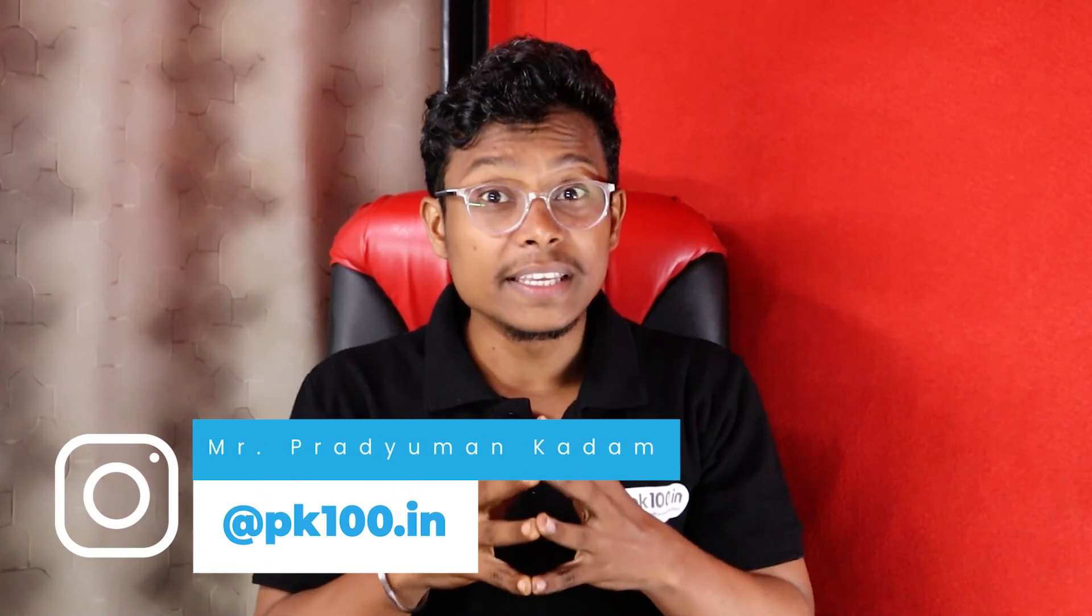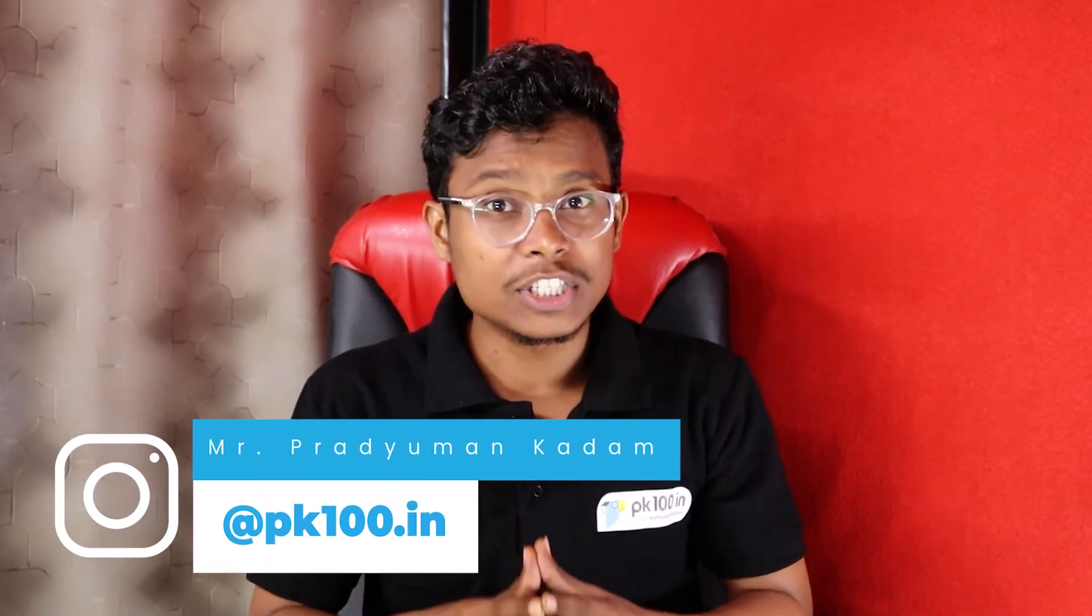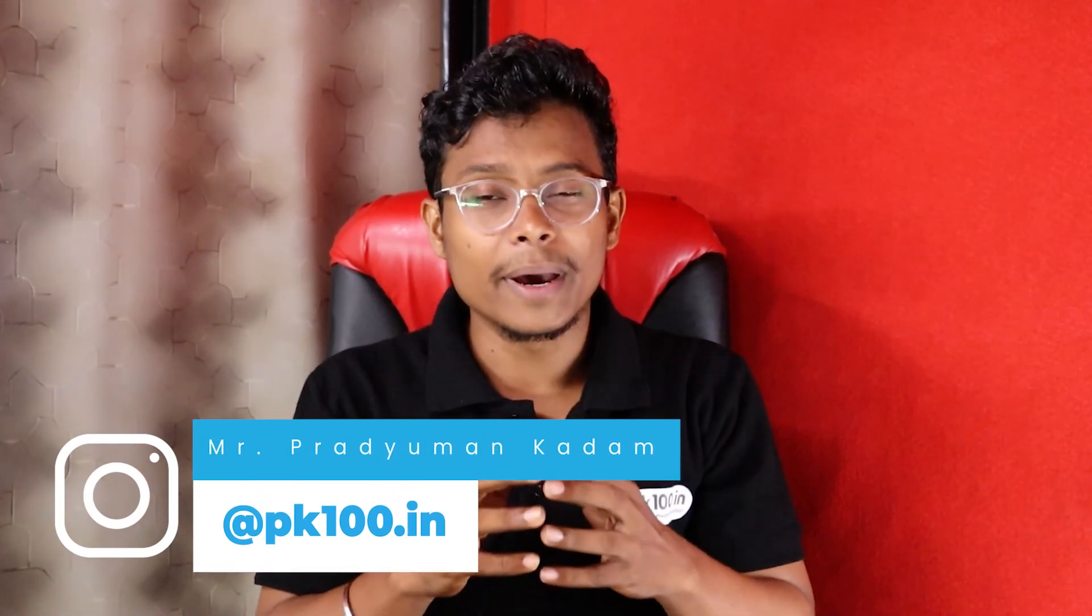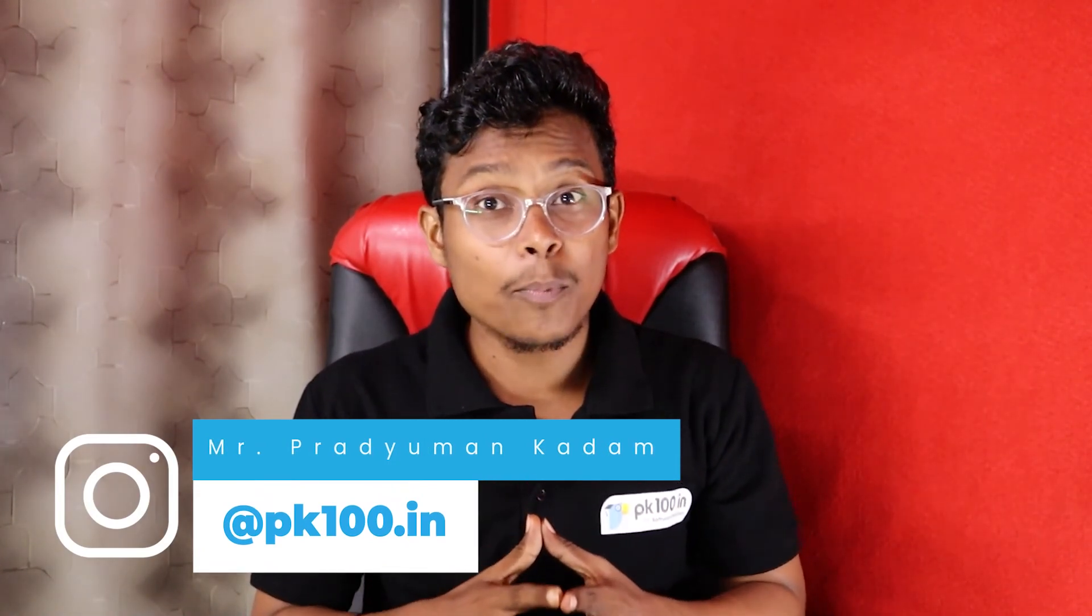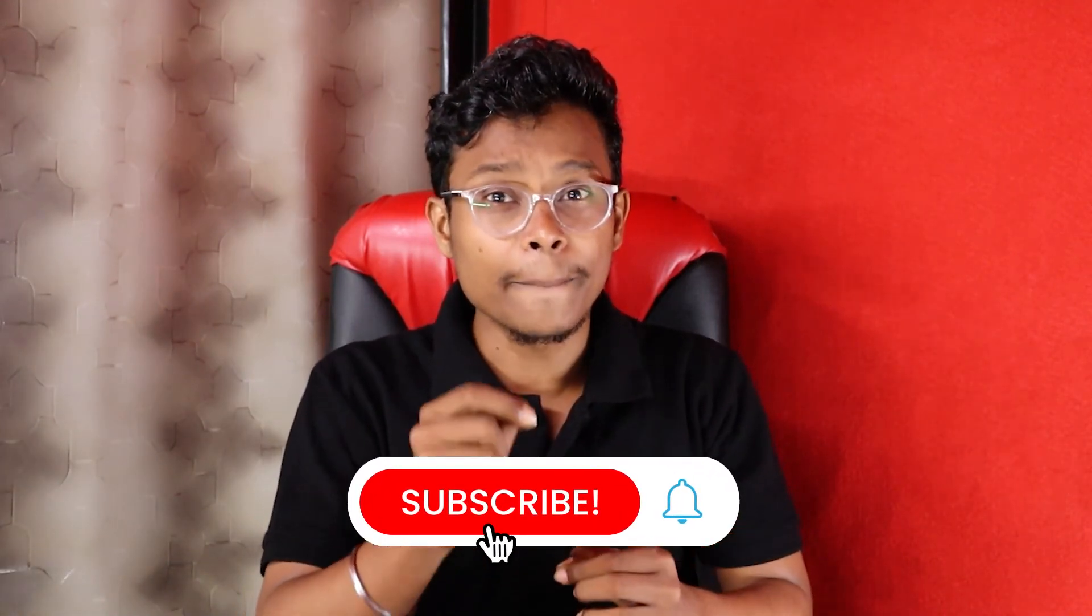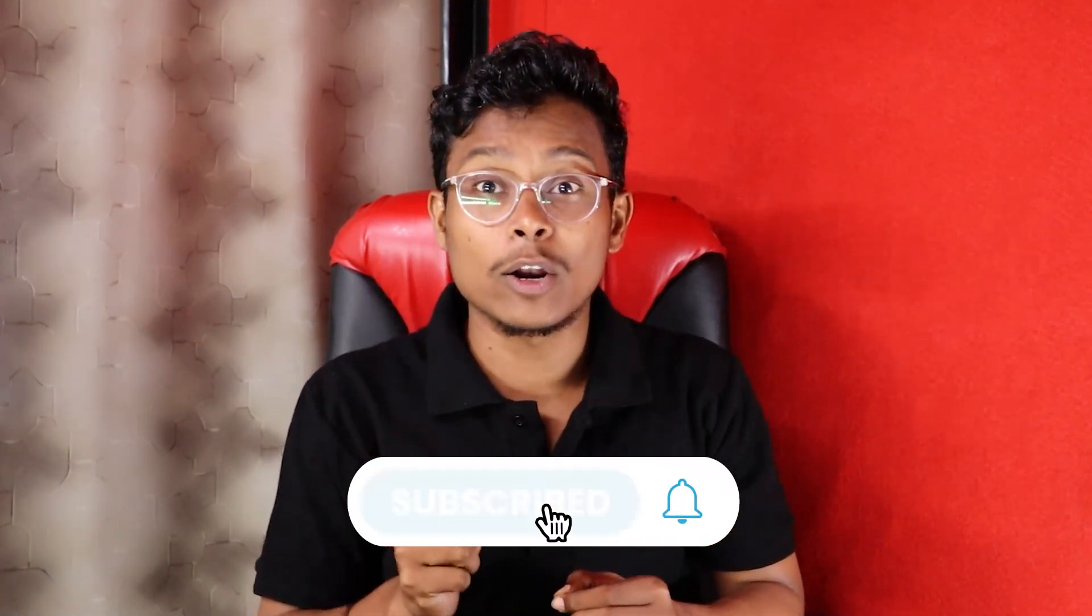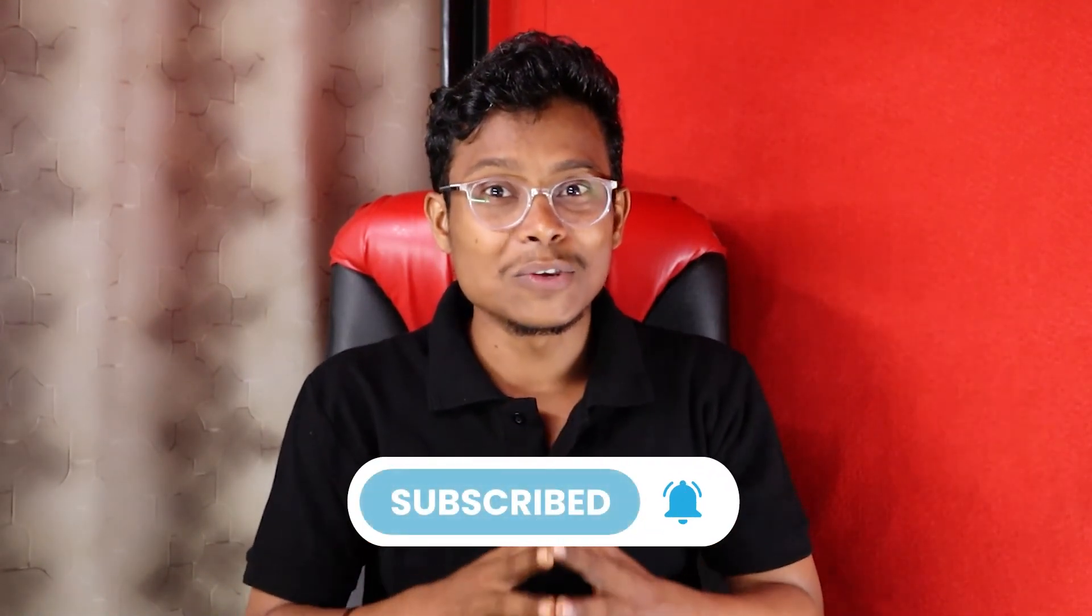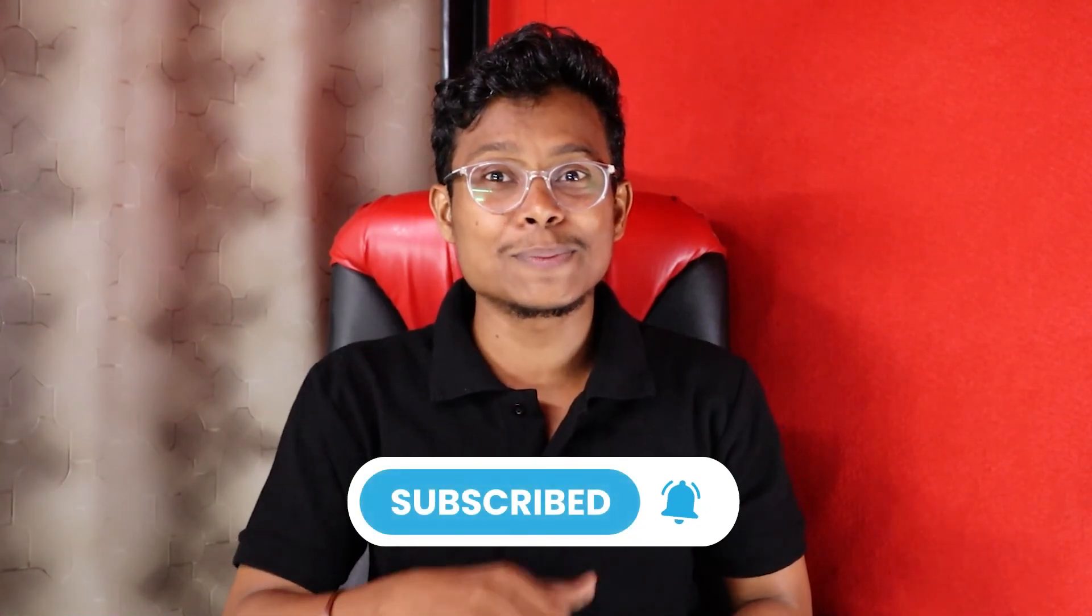I hope you liked this video. If you like this channel and find the content knowledgeable, then subscribe to this channel. Thank you so much guys, thanks for watching this video.